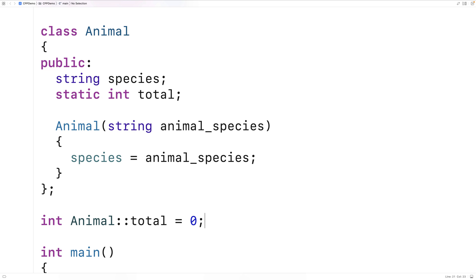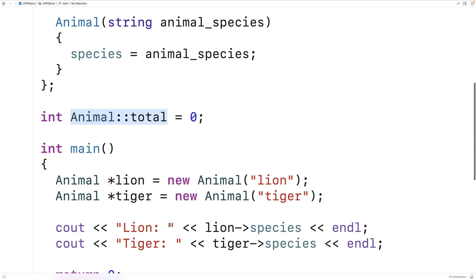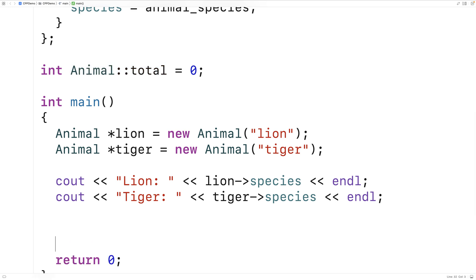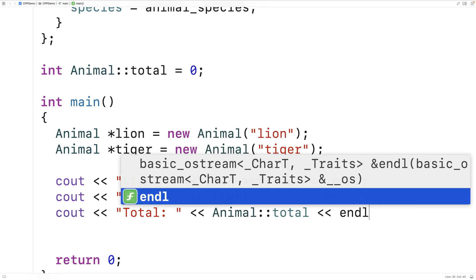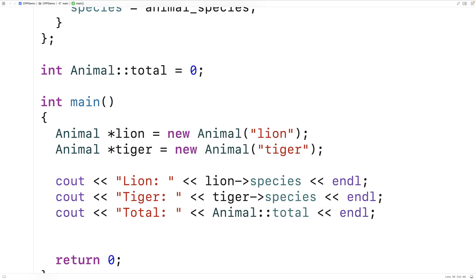We can access this variable using the class-name scope syntax in our main function. We'll say cout total colon, then output animal::total and a newline. If we save and run this, we're just going to get a total of zero.